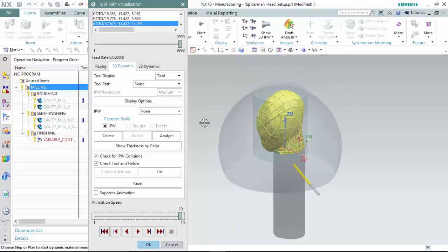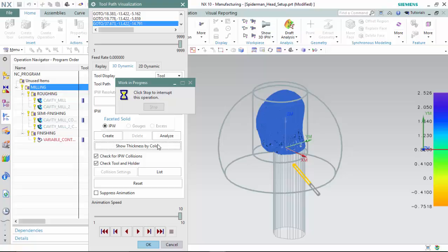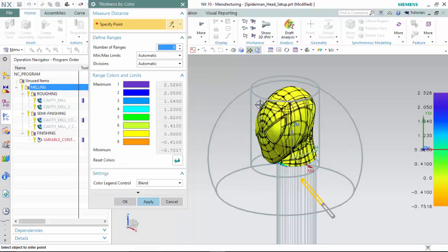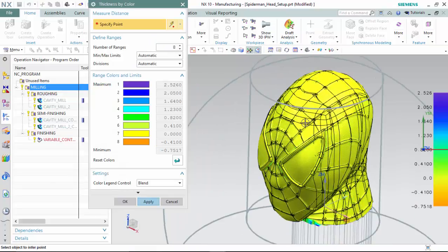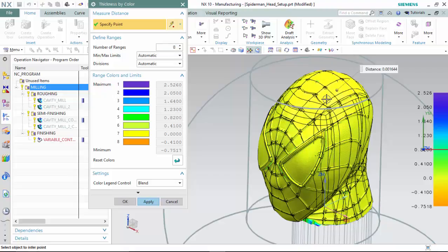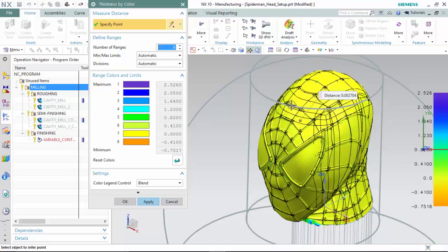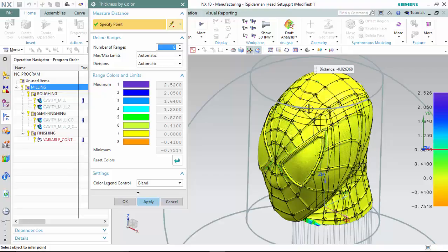We can now analyze the leftover material by showing the thickness of the material by color, viewing several measurement points. We are able to confirm there is an approximate tolerance of one millimeter, which adheres to most standards.